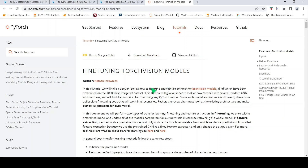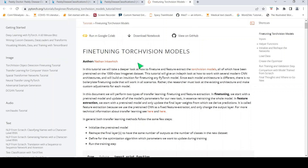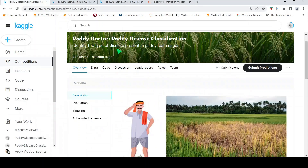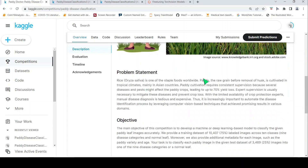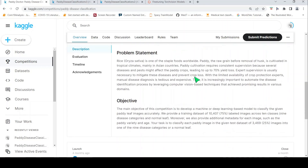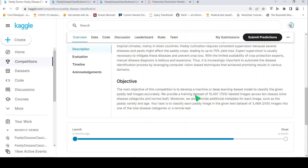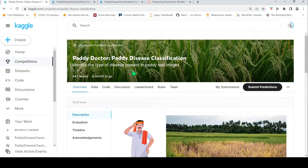For this I will be using a tutorial from PyTorch which talks about fine-tuning TorchVision models. The dataset I will be using is the Paddy Doctor Paddy Disease classification. The challenge is that you are given images of paddy leaves from paddy fields, and you have to identify whether it's a normal paddy leaf or one of nine disease categories — a classification problem with a training dataset of 10,407 labeled images across these 10 classes.